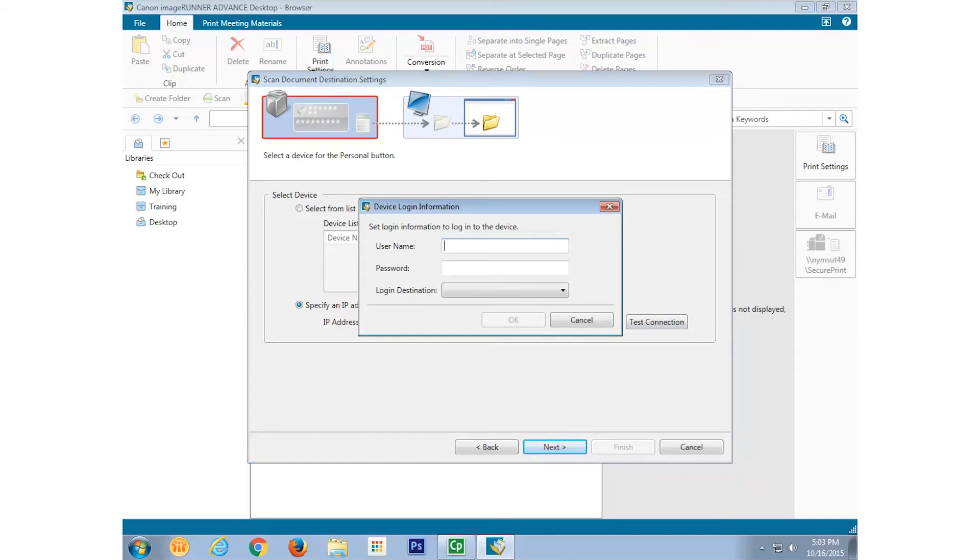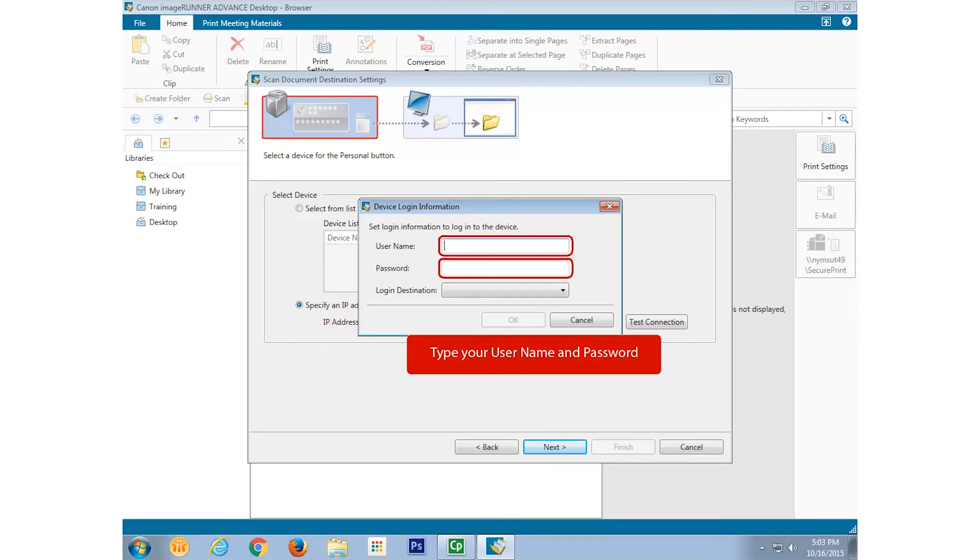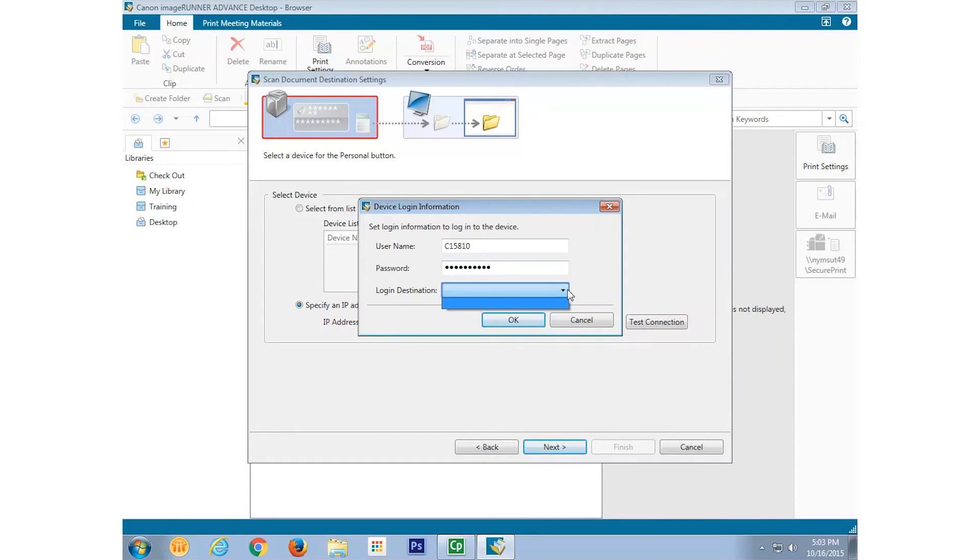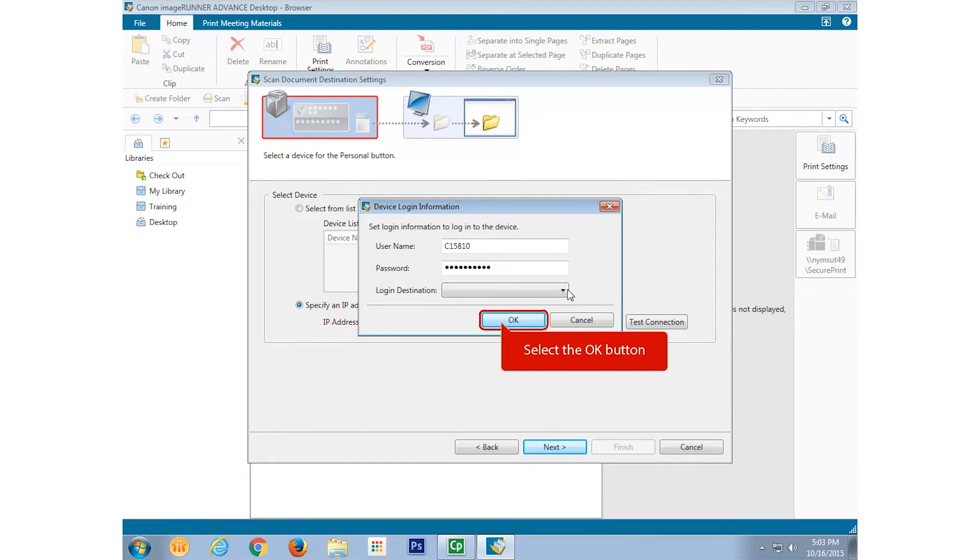It is at this point that you'll need to enter any authentication credentials required by your network administrator to access the ImageRunner Advanced device. Once you have keyed in your username and password, select OK.